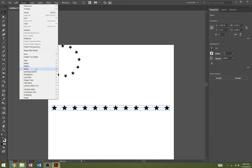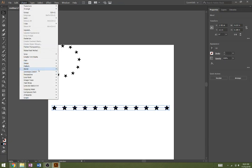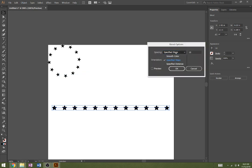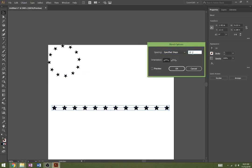Let's go to object, blend, blend options. Make sure you have specified steps. You can have 10 or any number here, but basically I want 12 around the star. I'm going to select align to path and press OK.